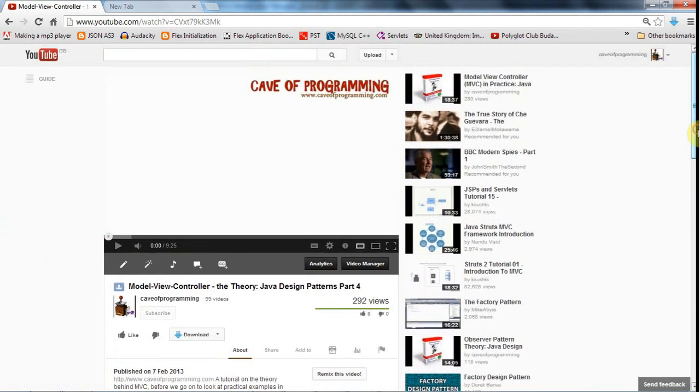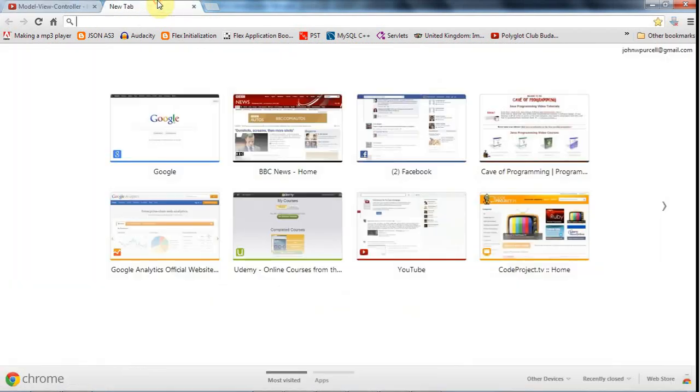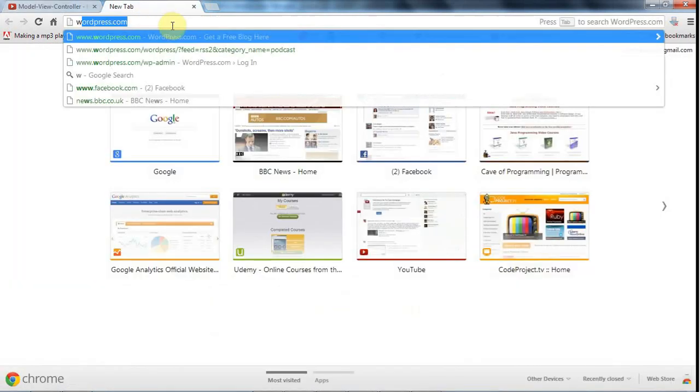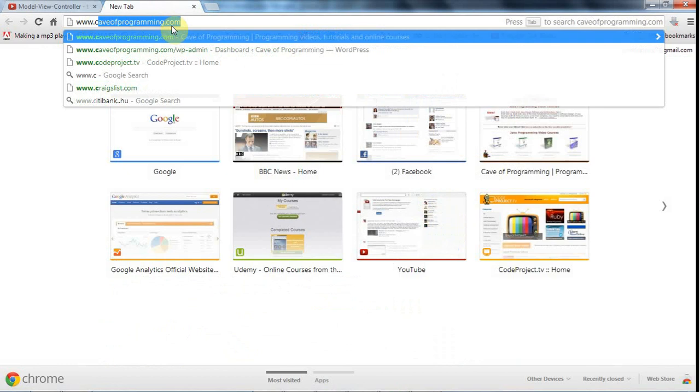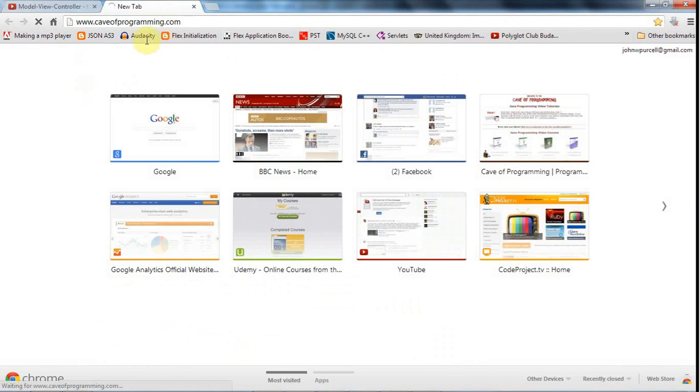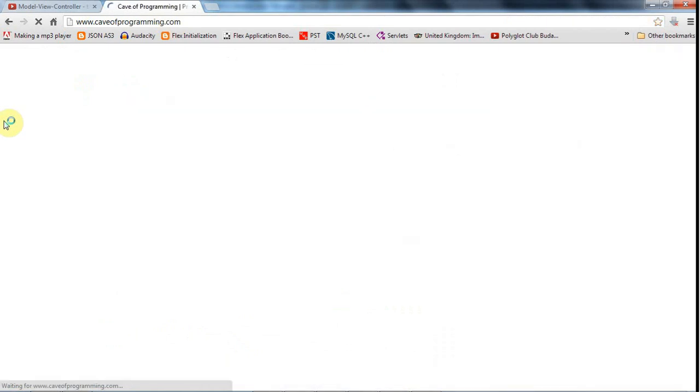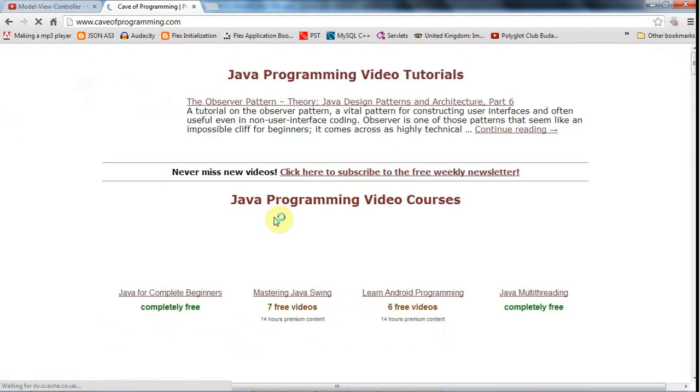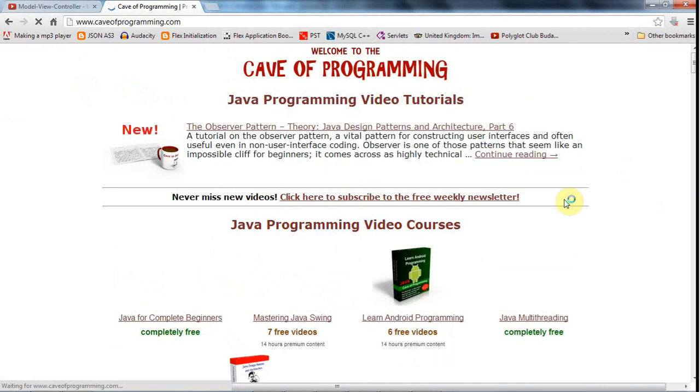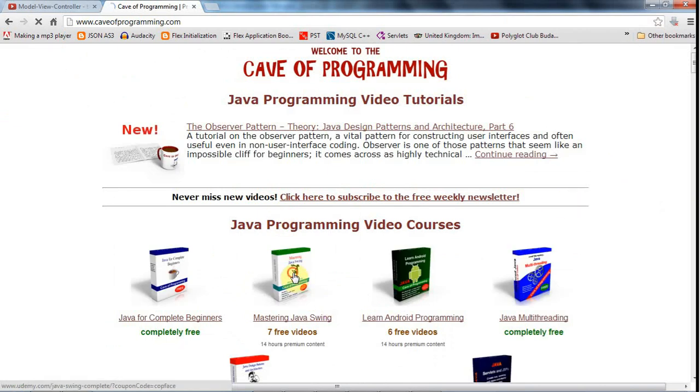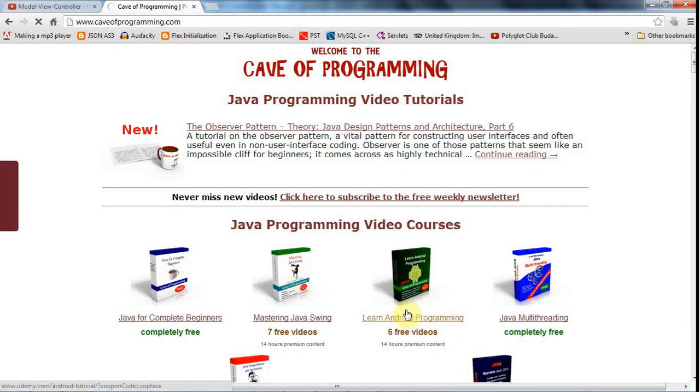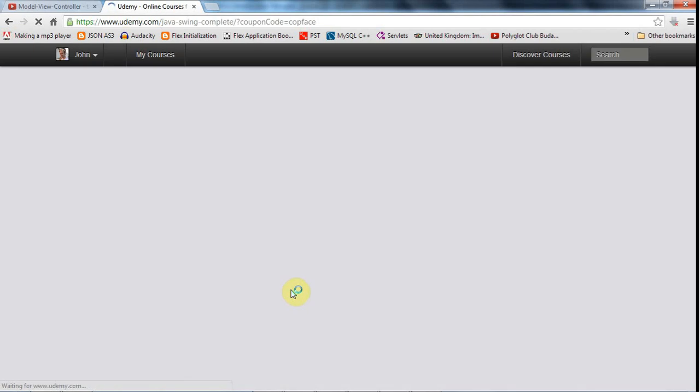Actually, I have this course on Java Swing. If you go to caveofprogramming.com, you can find it there. So, Mastering Java Swing. And in this course, I actually follow that convention. I have it that the Model and View never talk to each other.